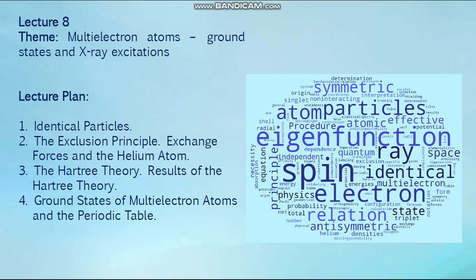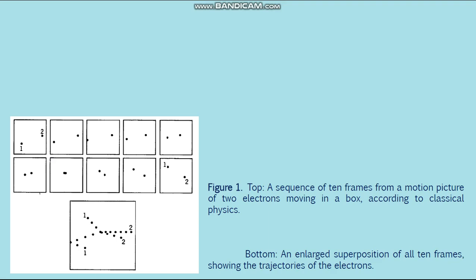Of course, we cannot label the electrons themselves — electrons are identical particles, any electron is exactly the same as any other electron. Nevertheless, in classical physics identical particles can be distinguished by procedures which do not affect their behavior. In quantum mechanics this cannot be done, because the uncertainty principle does not allow us to observe the motion of the electrons without changing their behavior. Any attempt to distinguish them seriously affects their behavior.